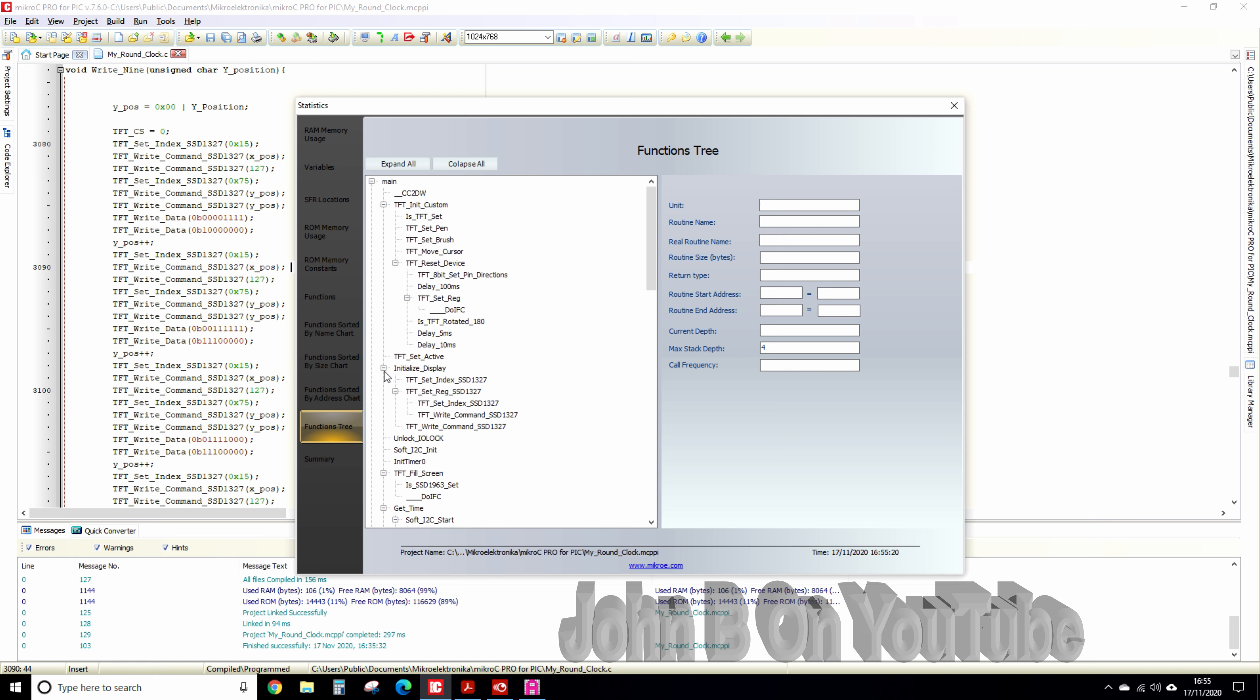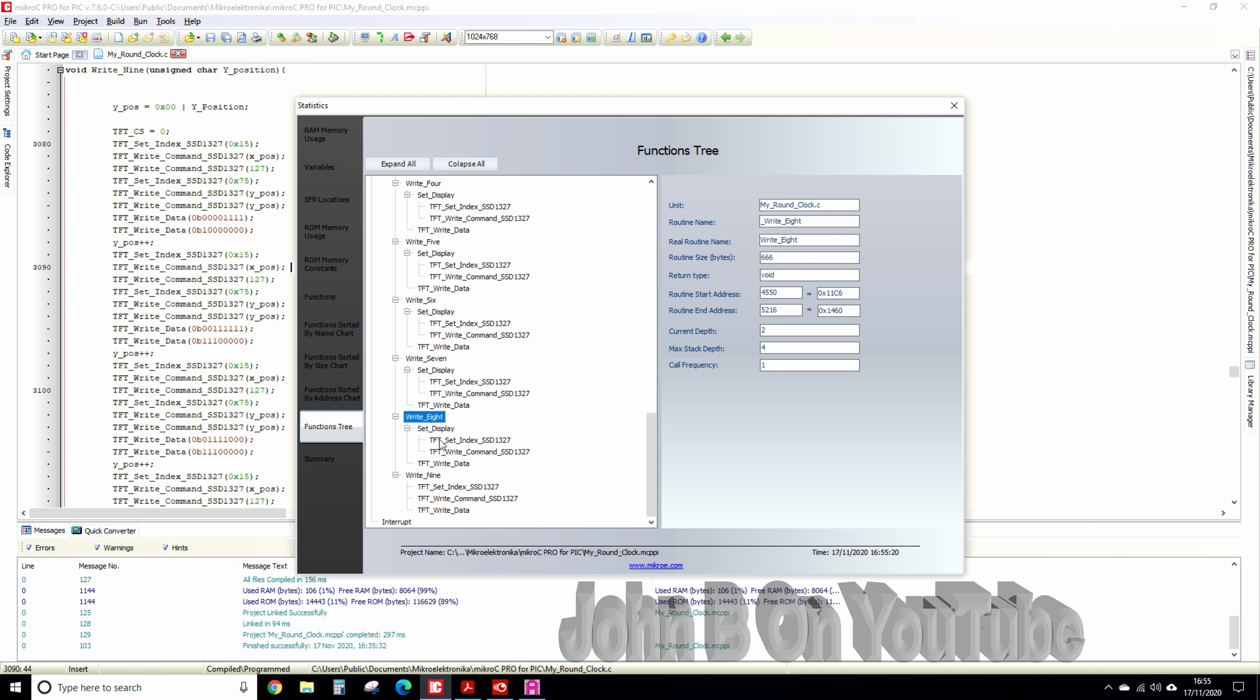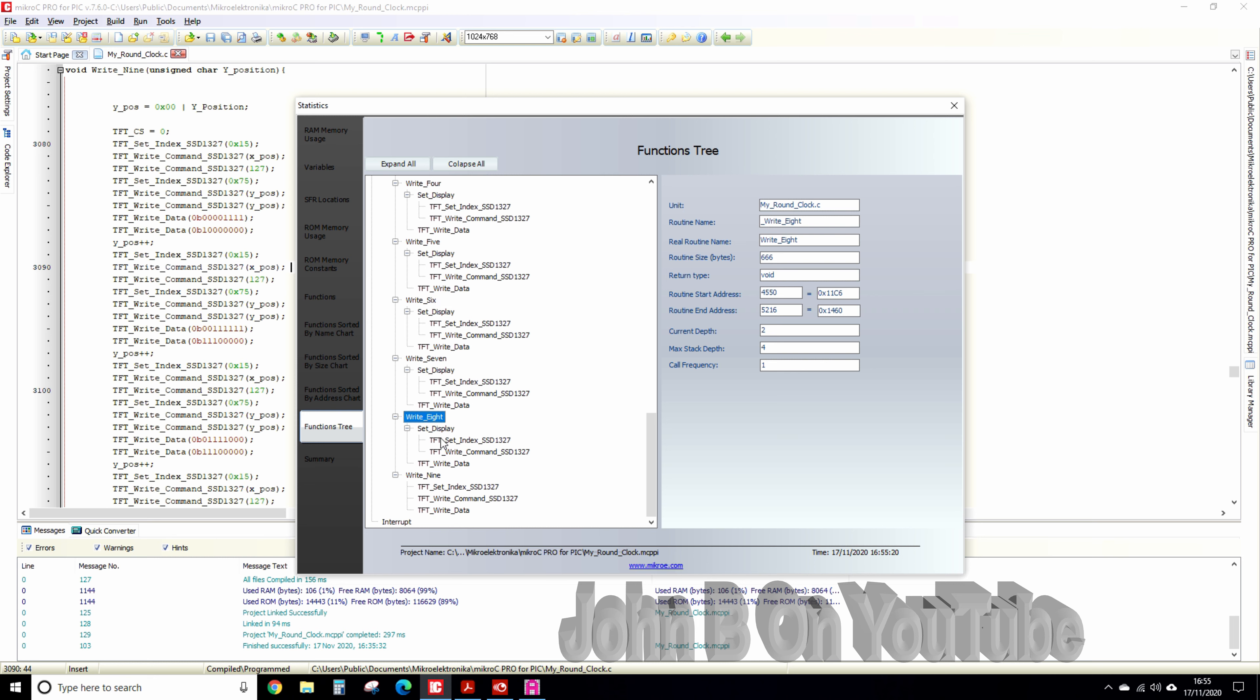down to function tree I think it is. Find my fonts, initialize display, need to find my fonts. Right here's a six, right here's the eight,